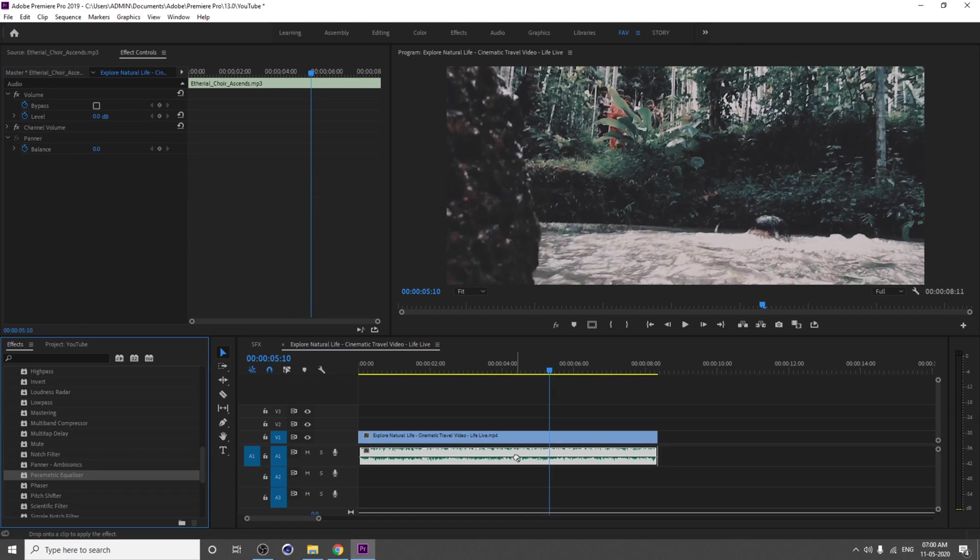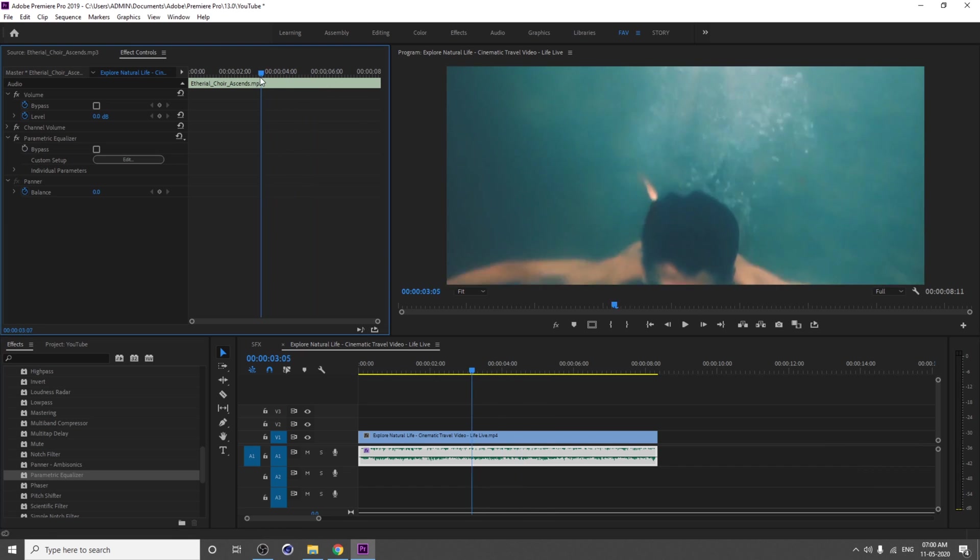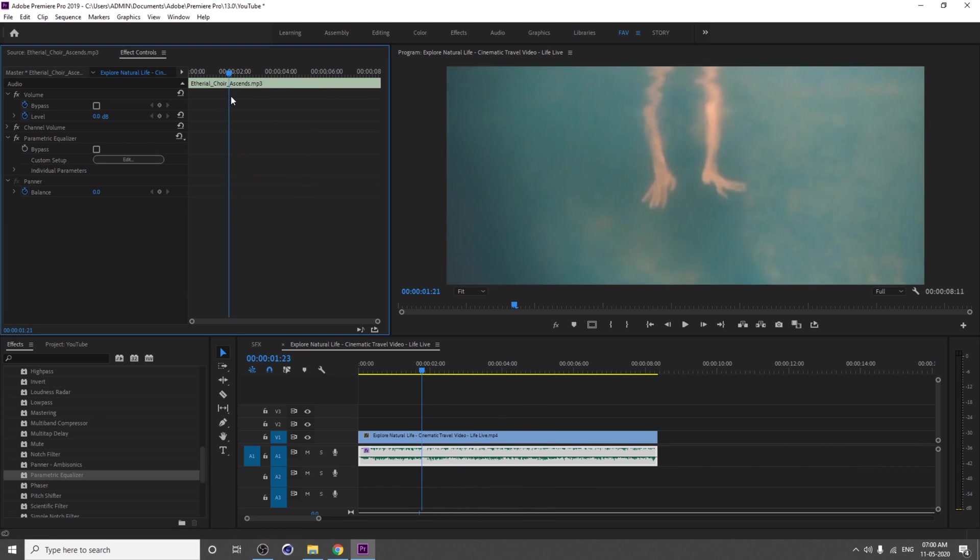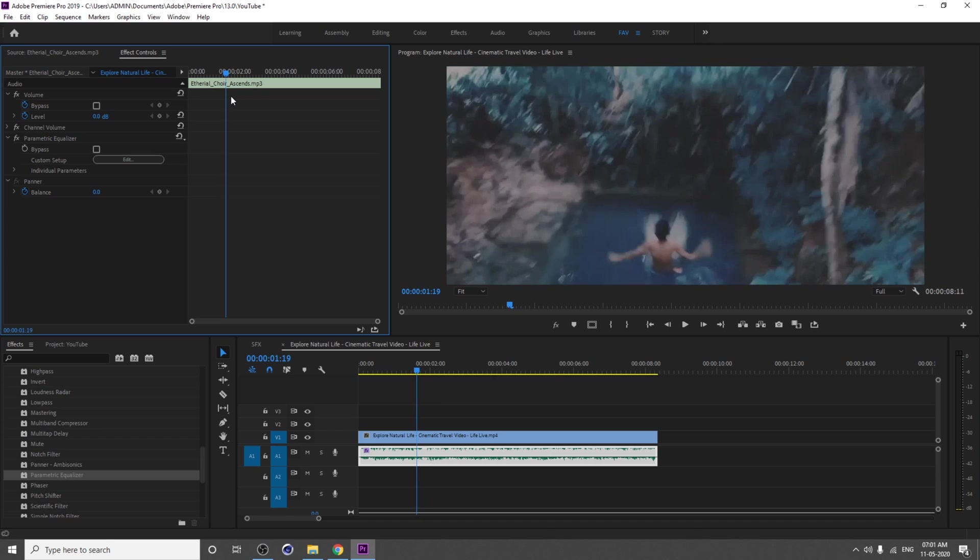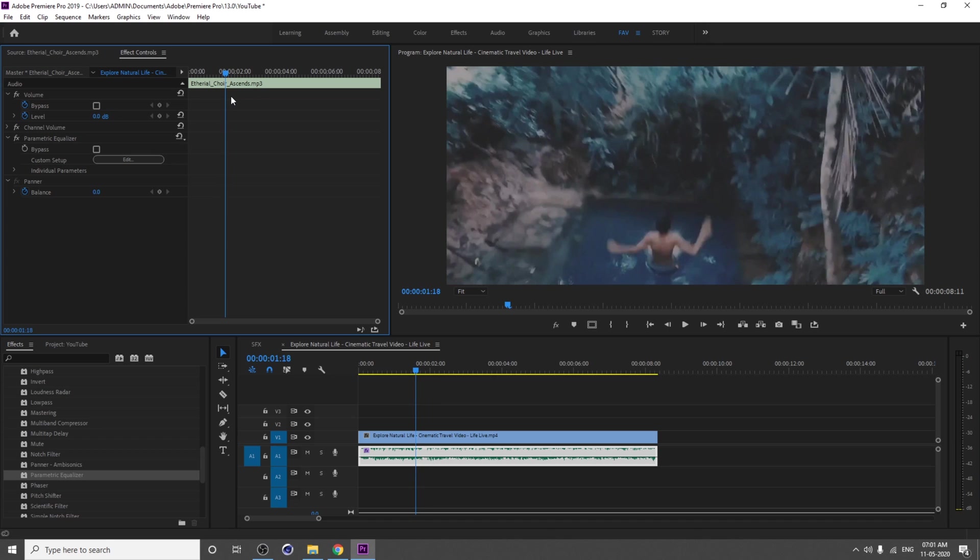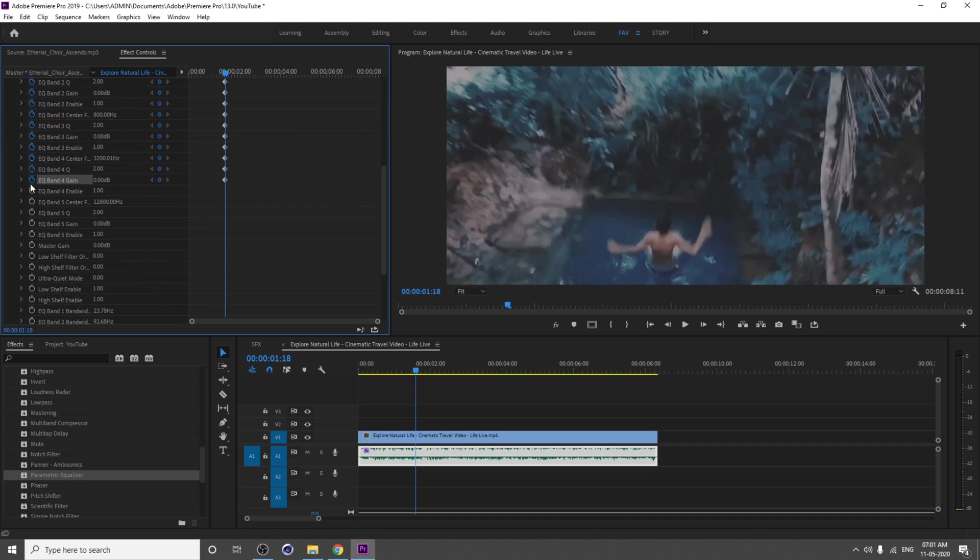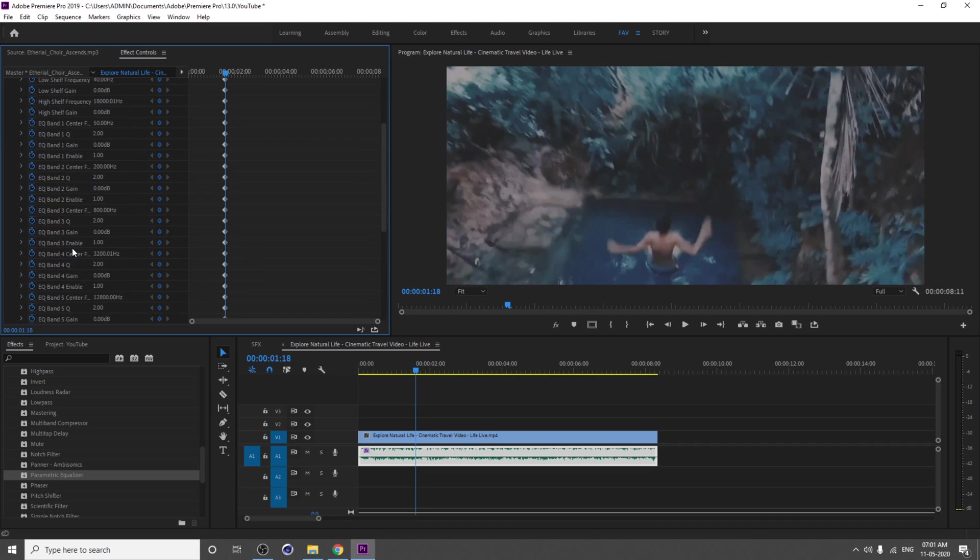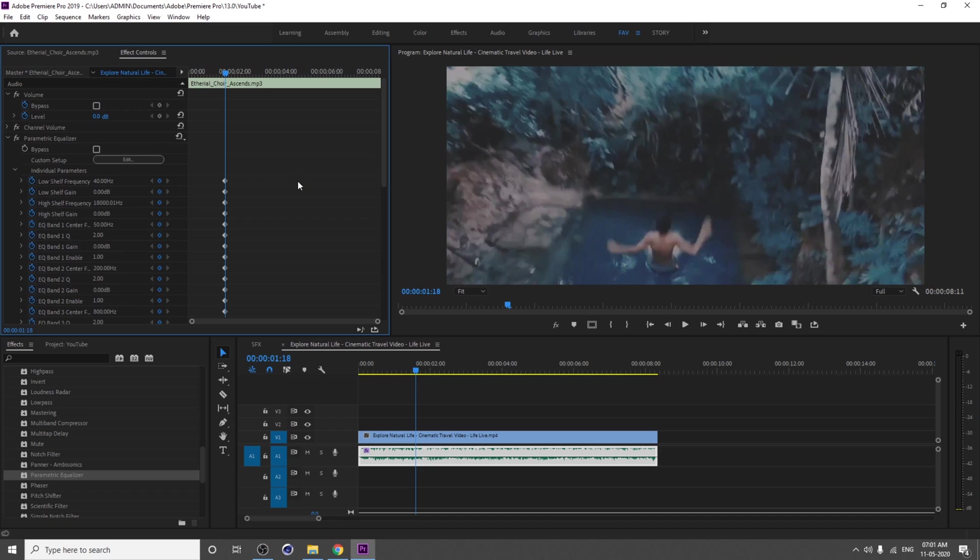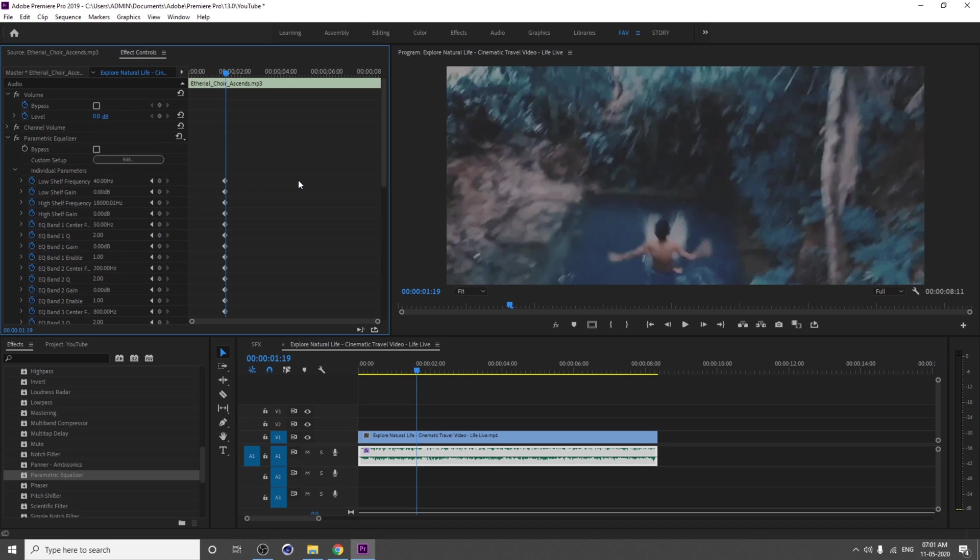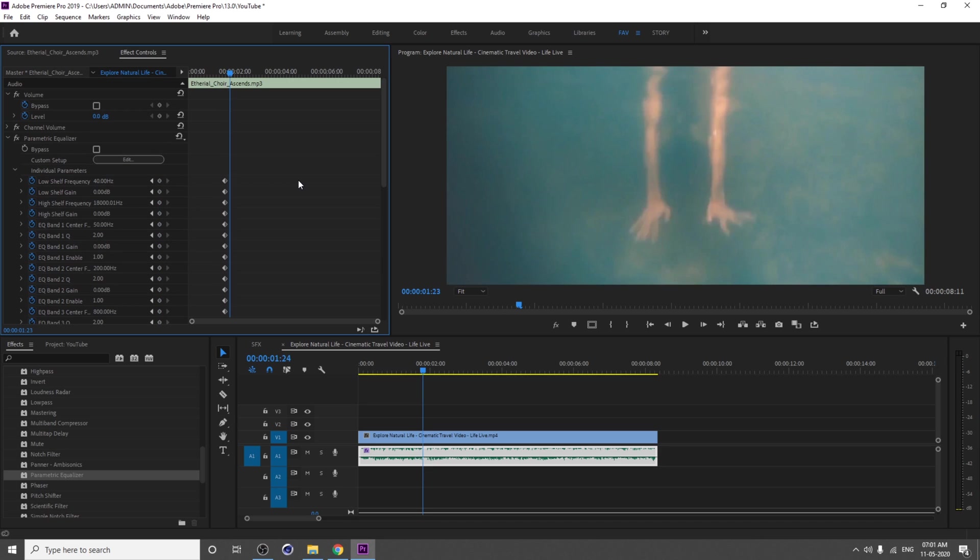We don't know which one we are going to control, that's why we add a keyframe for all the parameters. Now here, go to Edit and change your setting.